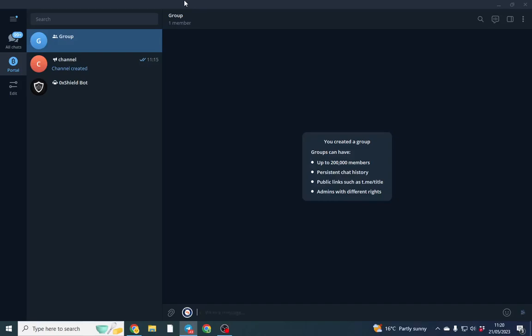Good afternoon gents, hope you're well. In this video we're going to quickly set up a portal which will stop spam bots joining your Telegram group and posting whatever.